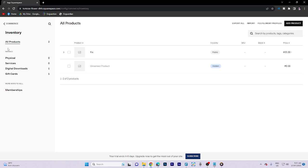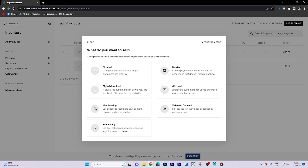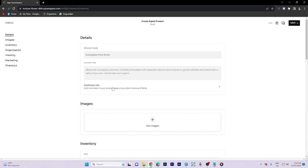Now what we need to do is click on Add Products, and then you can choose whatever you want to sell — whether it would be physical, digital, service, gift card, video on demand, membership, or scheduling. But I would choose digital download.